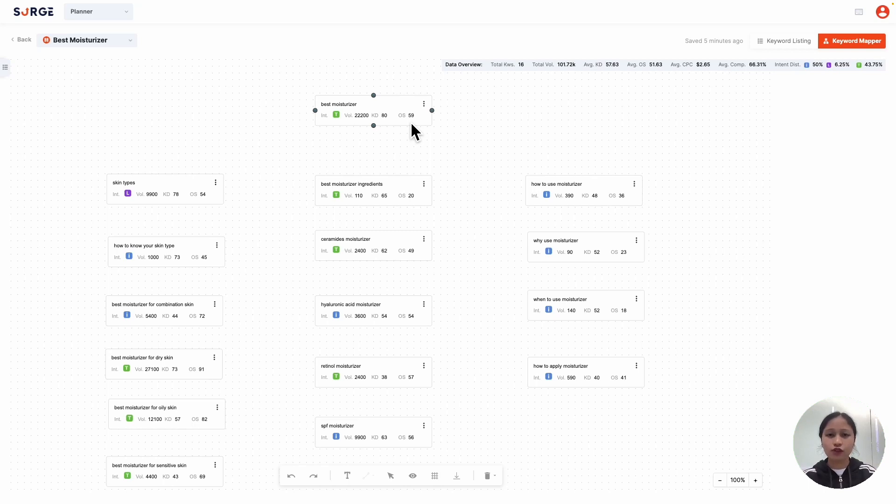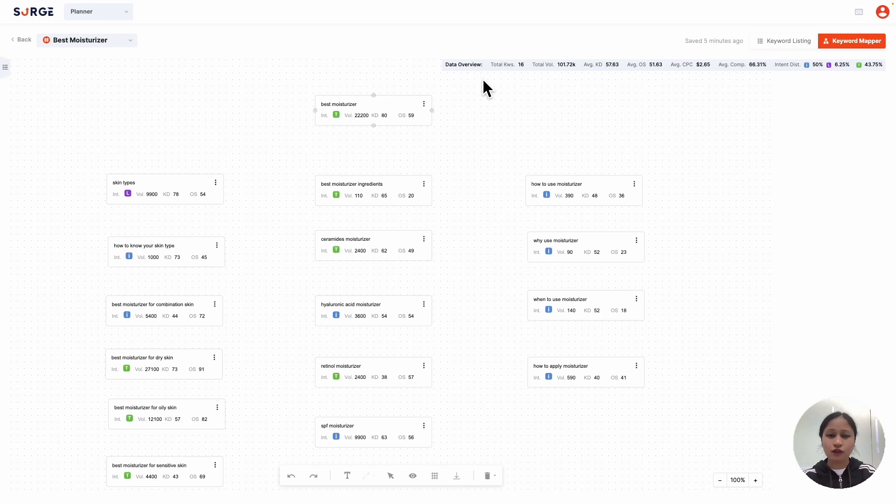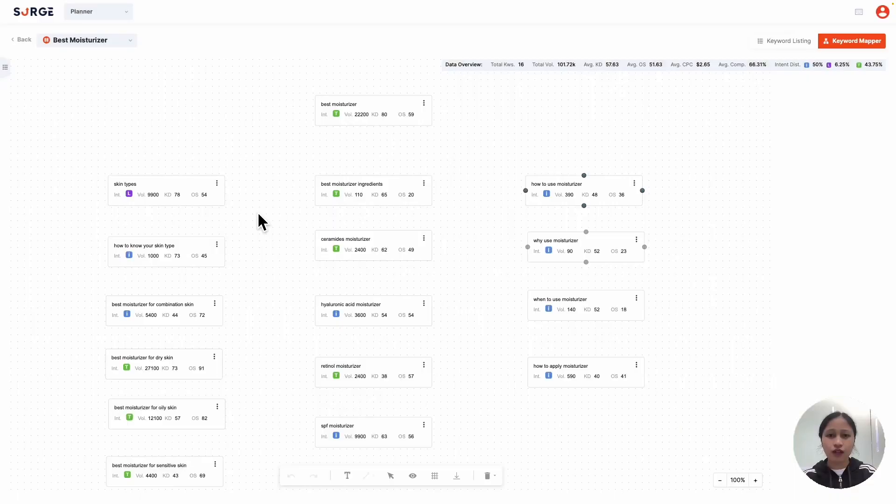Using this data helps you make more informed decisions about your content strategy. You also have the data overview here, which shows the cumulative metrics of the keywords on the board. From the keywords we've mapped out so far, this is the monthly search volume, the average keyword difficulty, and the opportunity score.